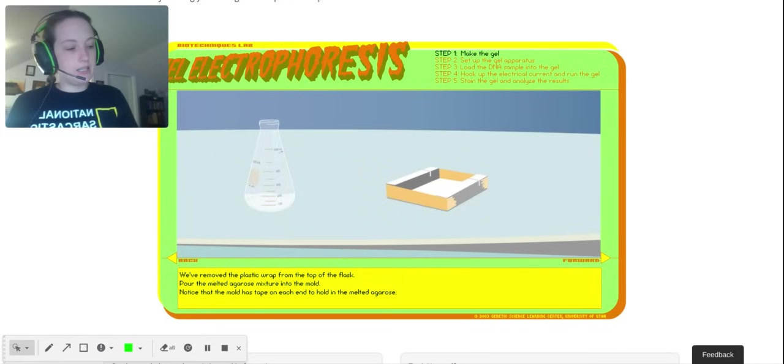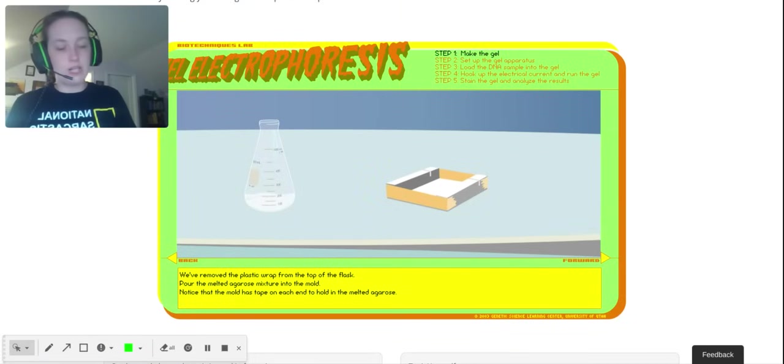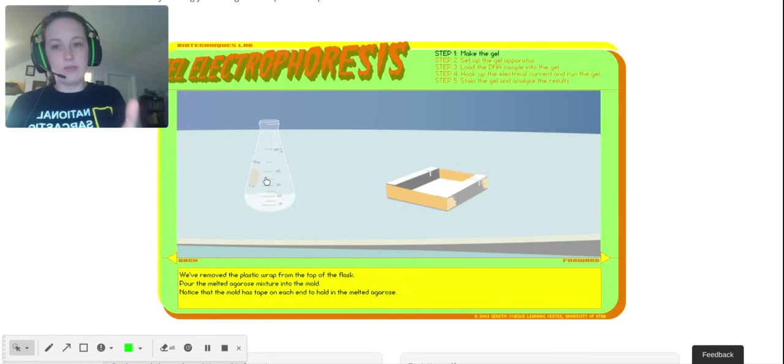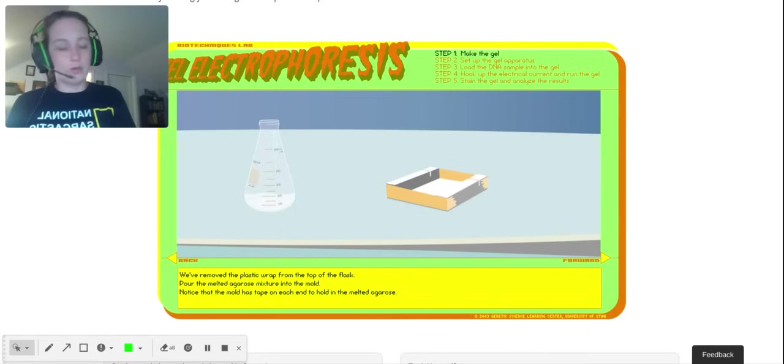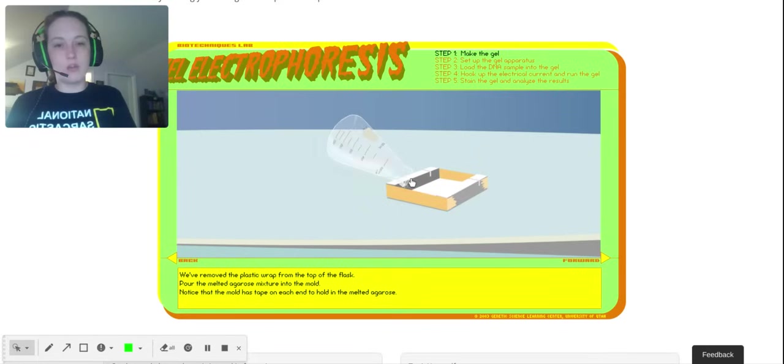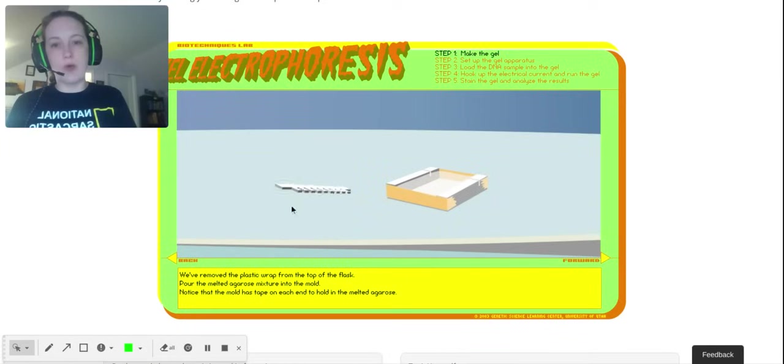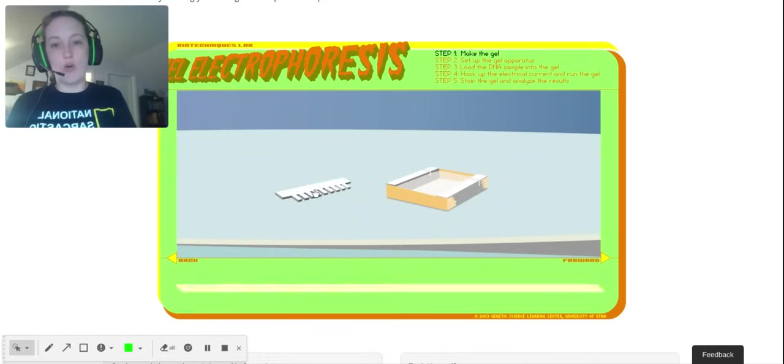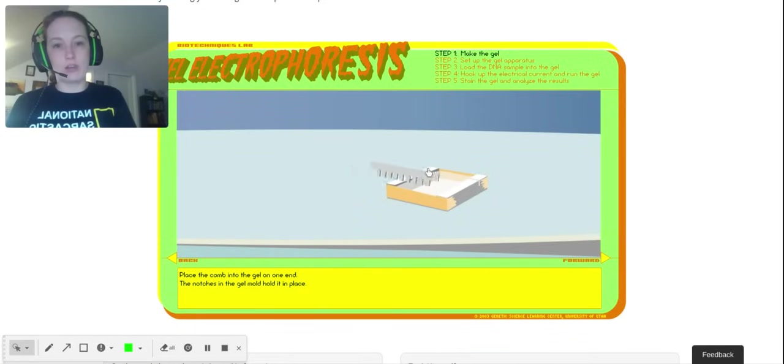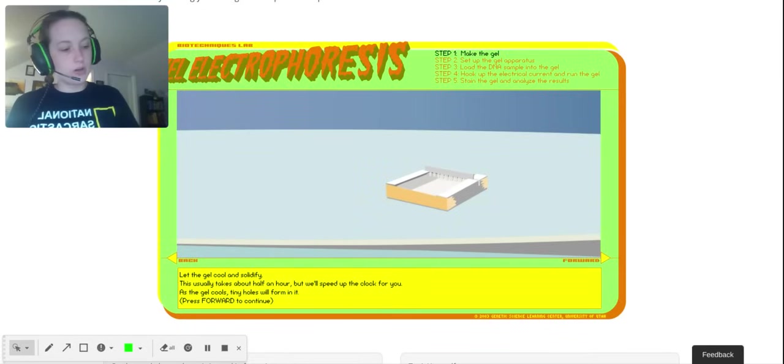What that did is melted the agarose into the buffer. That's the next blank on your sheet. Now we wait until this cools enough that we can hold it comfortably in the palm of our hand. That's my test for it. Then we pour it into our gel mold. As soon as you pour it into your gel mold, you want to add a comb. That's called the comb, and that's also on your handout: pour in a mold, add a comb to make the wells for the DNA.